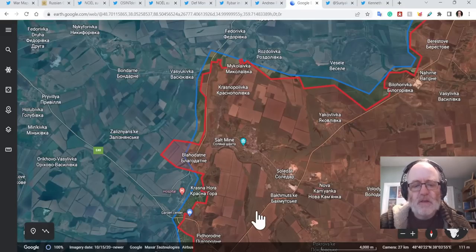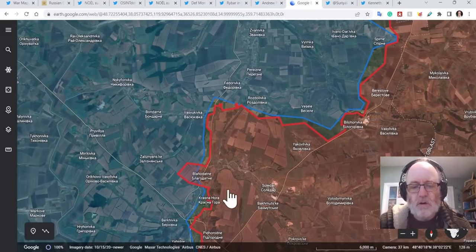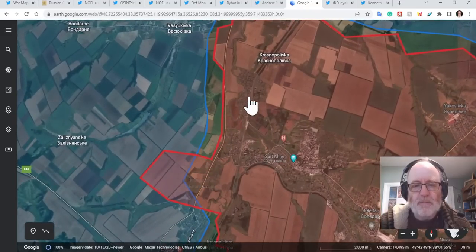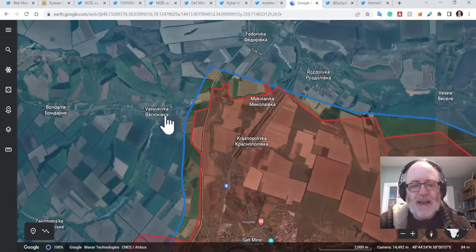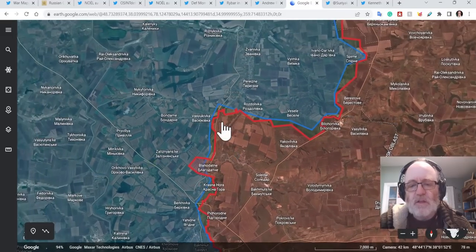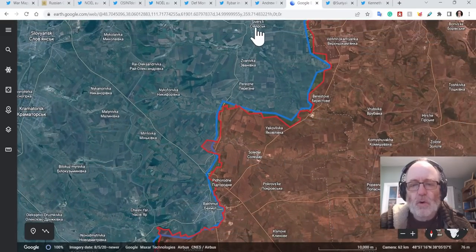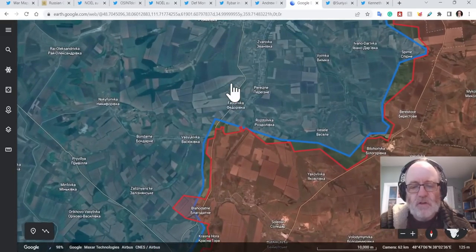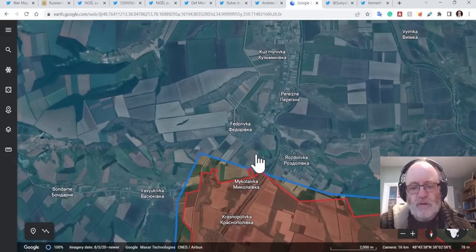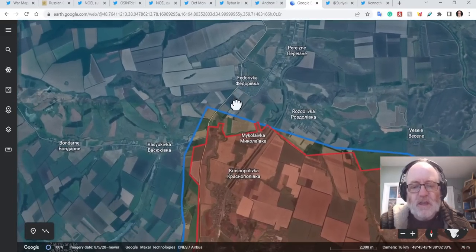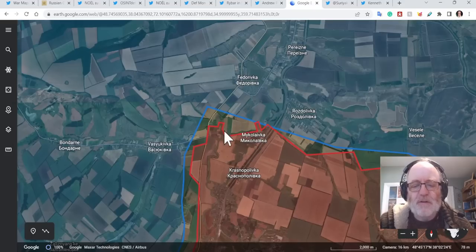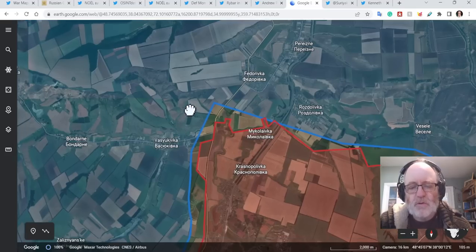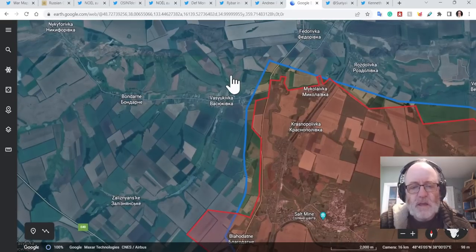And further north of there, we have Mykolaivka and Vasyukivka. So there is this move towards Siversk in the north here. The Russians are trying to push through Fedorivka and Vasyukivka to get towards Siversk. Russian MoD is claiming the volunteer units have taken Mykolaivka as opposed to Wagner. So there's still that internal battle going on between those two entities.